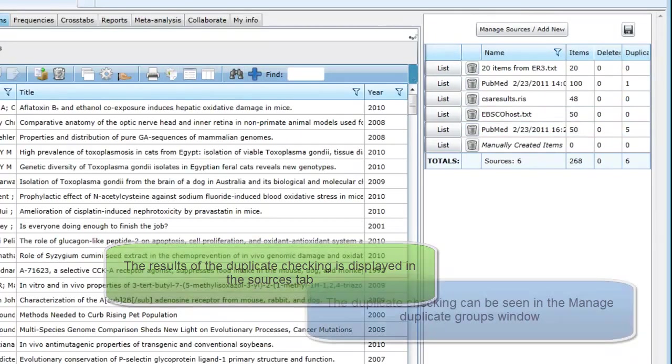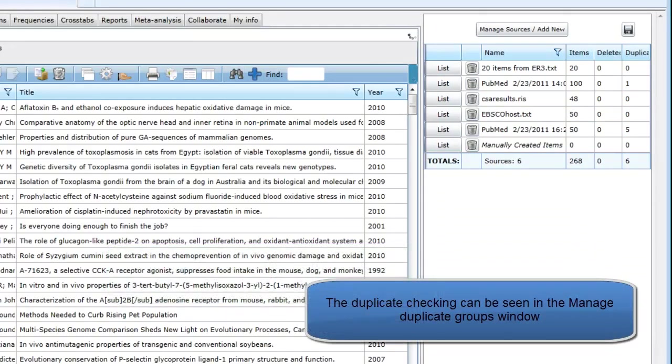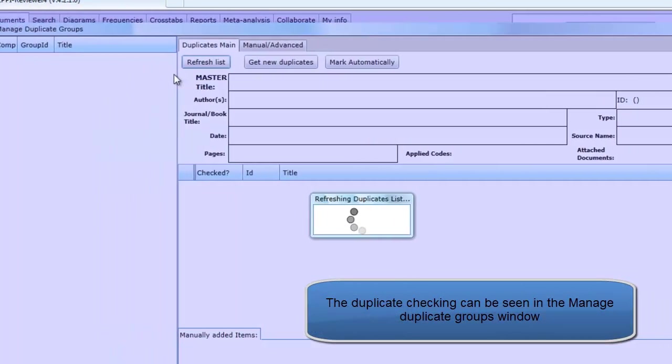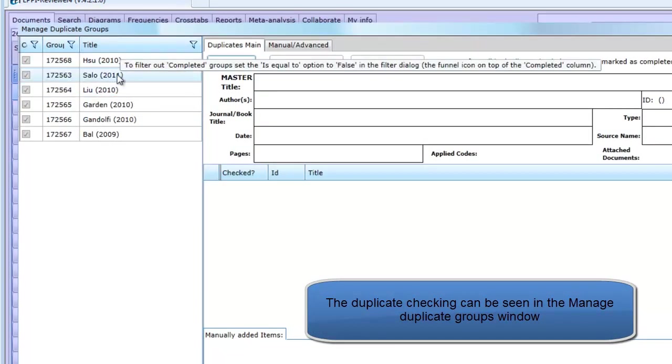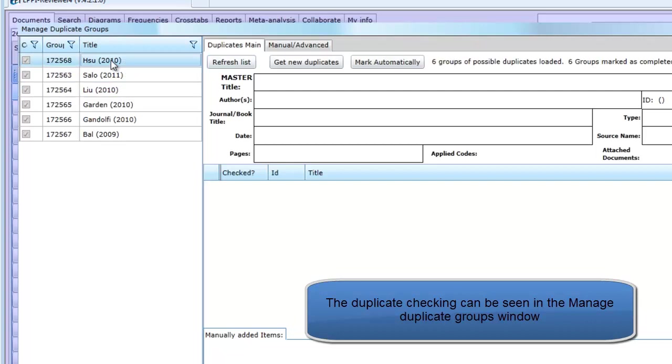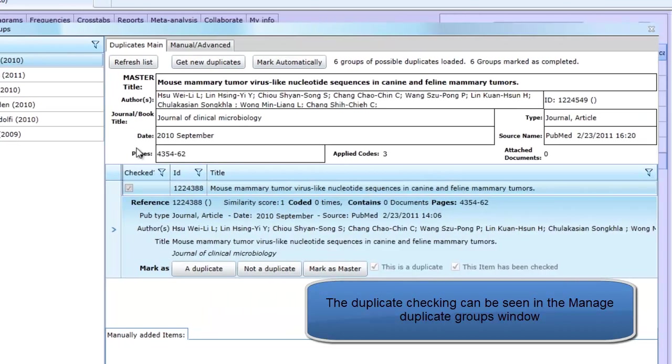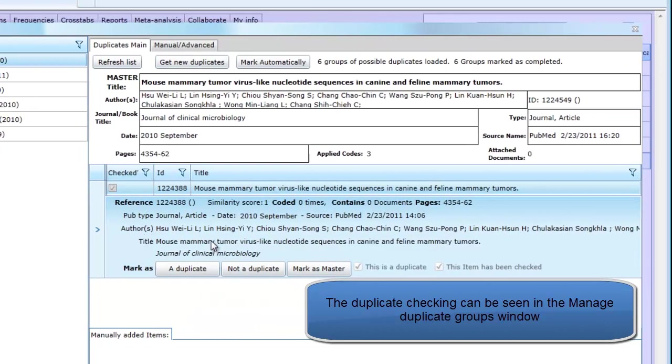If we click into manage duplicates, we can see the duplicate checking that has been carried out. Duplicate groups are displayed on the left. Clicking on the group will display the individual items in the group.